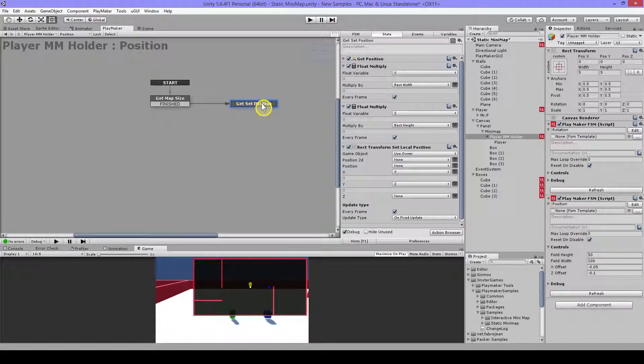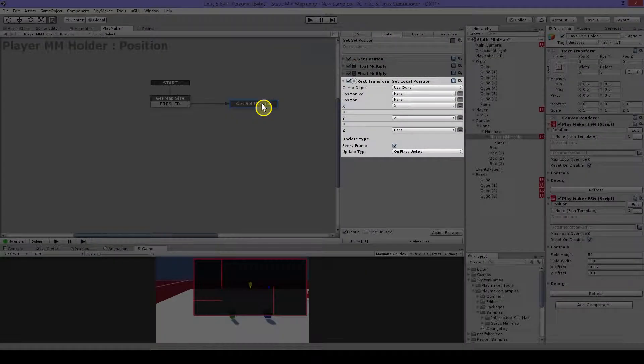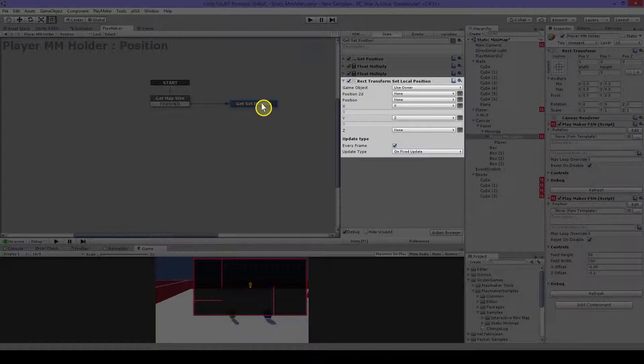And then I will use this rect transform set local position. And this will set the position from my player here on my minimap.